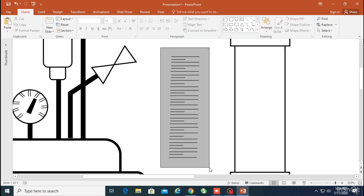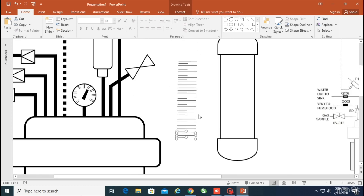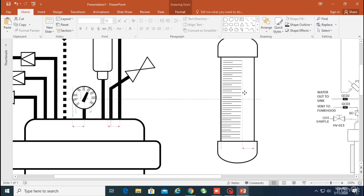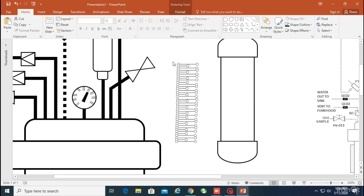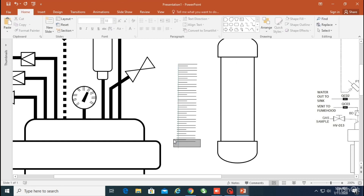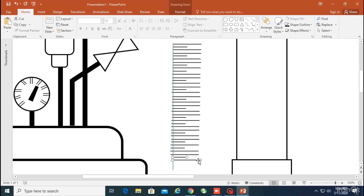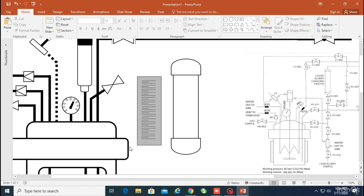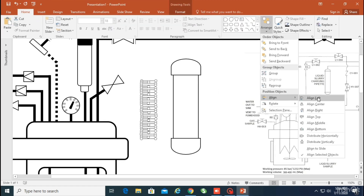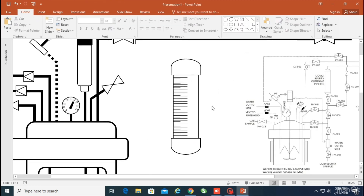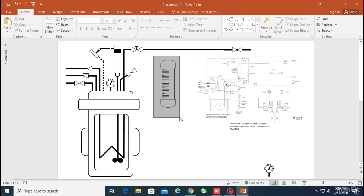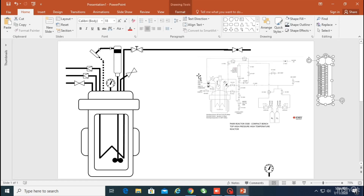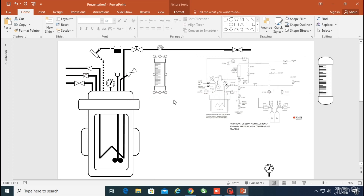One way to align them is manually one by one, but it wasn't looking good. Then I remembered another way: select all of them, go to the arrange section in the Home tab, and you can easily align them left or right. As you can see, there's great symmetry between them now. This is my main pipet but it looks too big, so I'll use it as a picture so I can adjust it to fit the space.